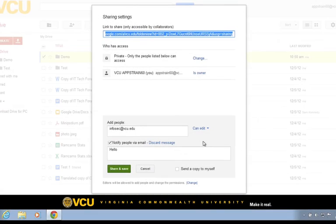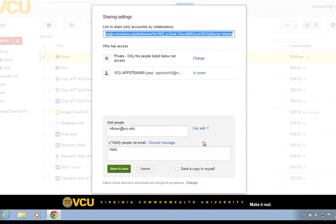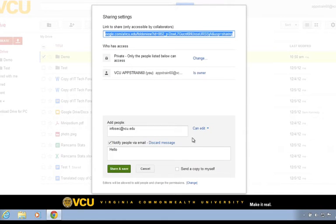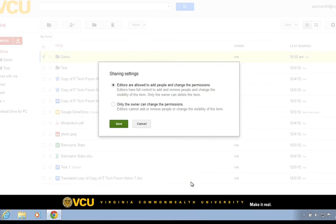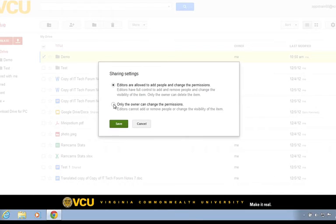By default, if we provide our collaborators the ability to edit our files or folders, he or she may then be able to re-share our content with others. To prevent this, we can click on the Change link at the bottom and choose the option that indicates only the owner can change the permissions.